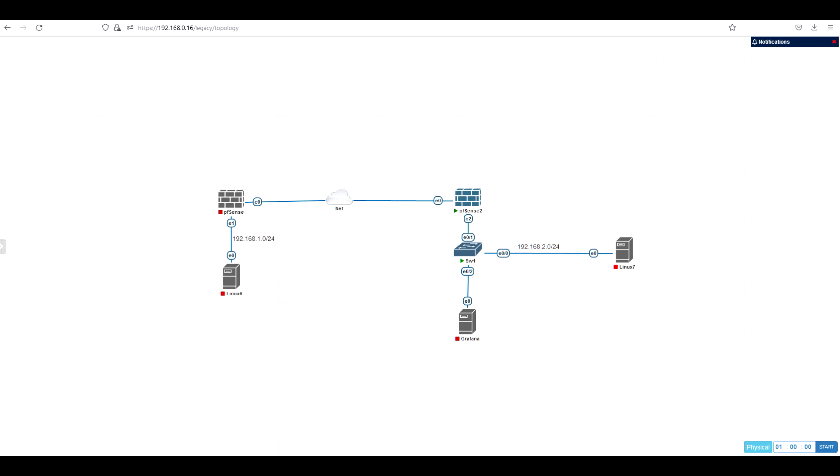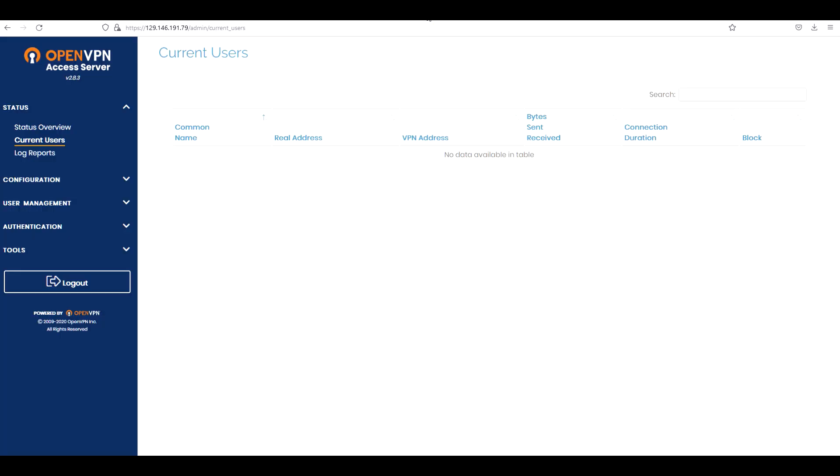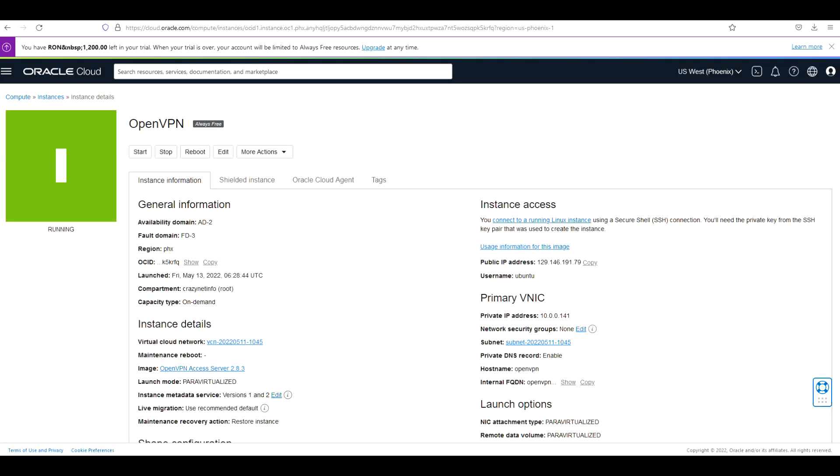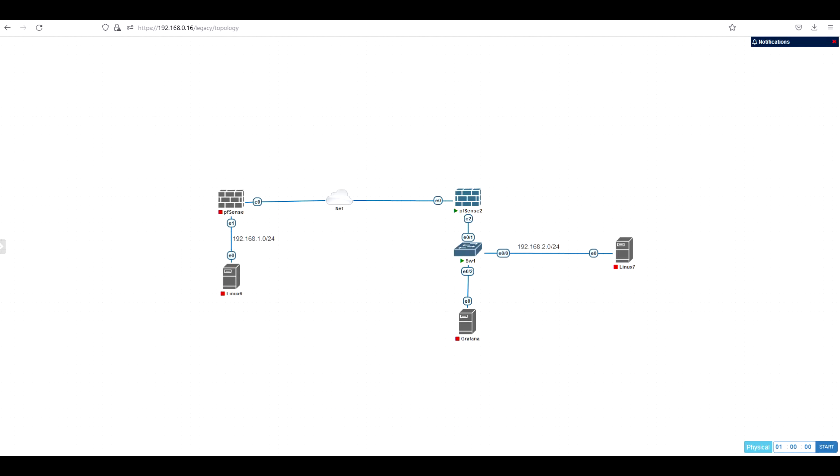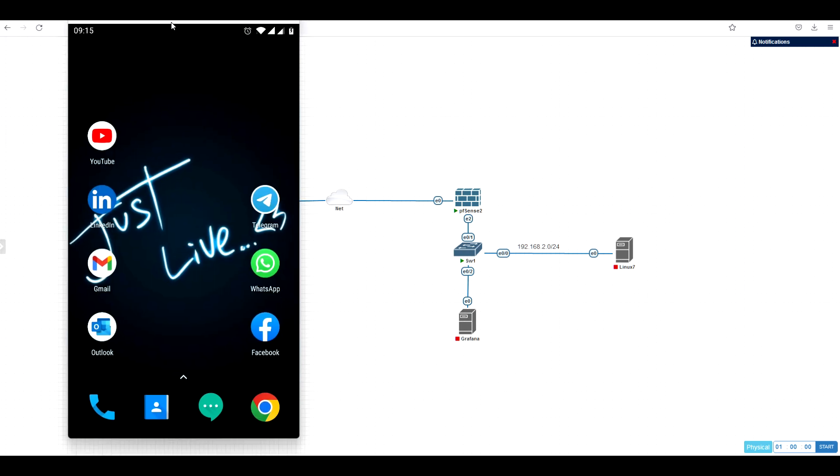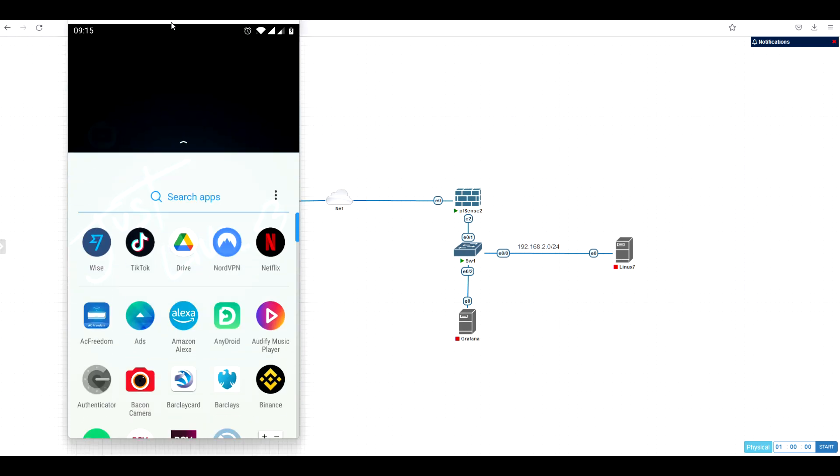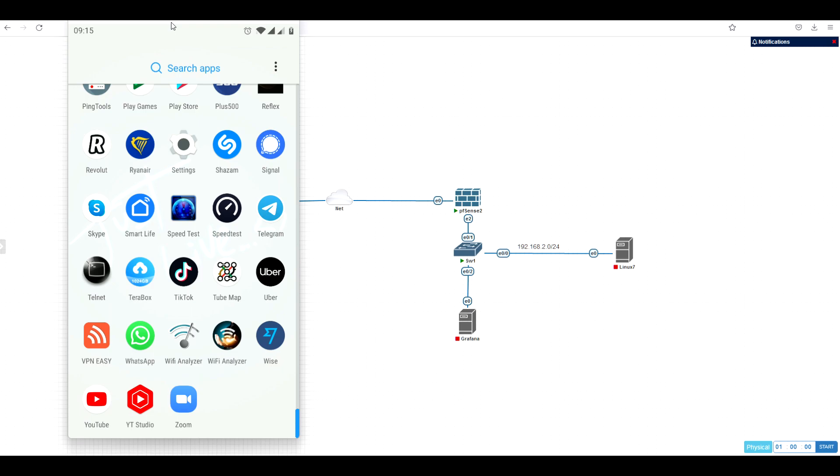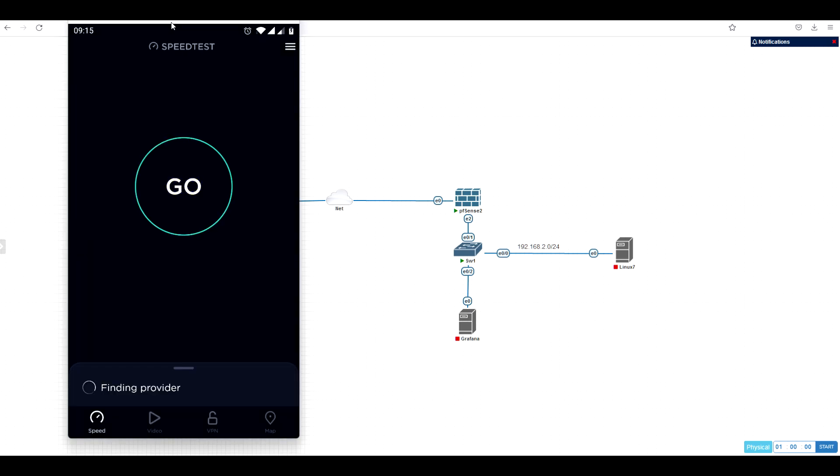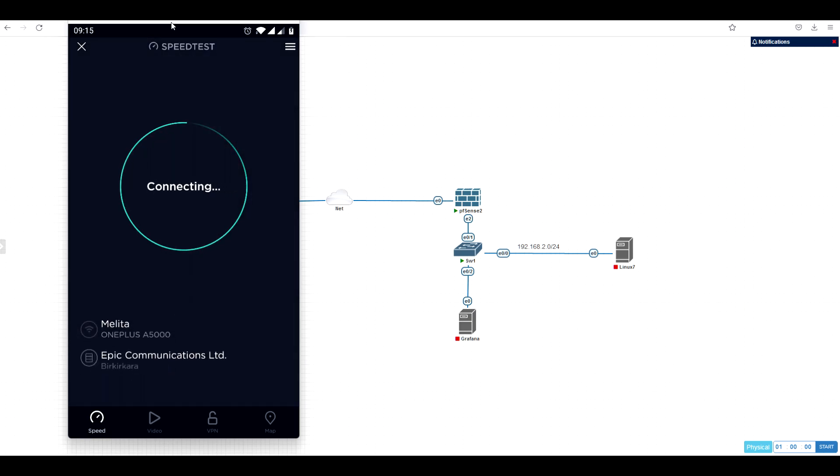But during the configuration of OpenVPN, I don't know why I decided to even connect my mobile to the cloud. So I'm going to first run the speed test without VPN. Then I will show you with VPN.